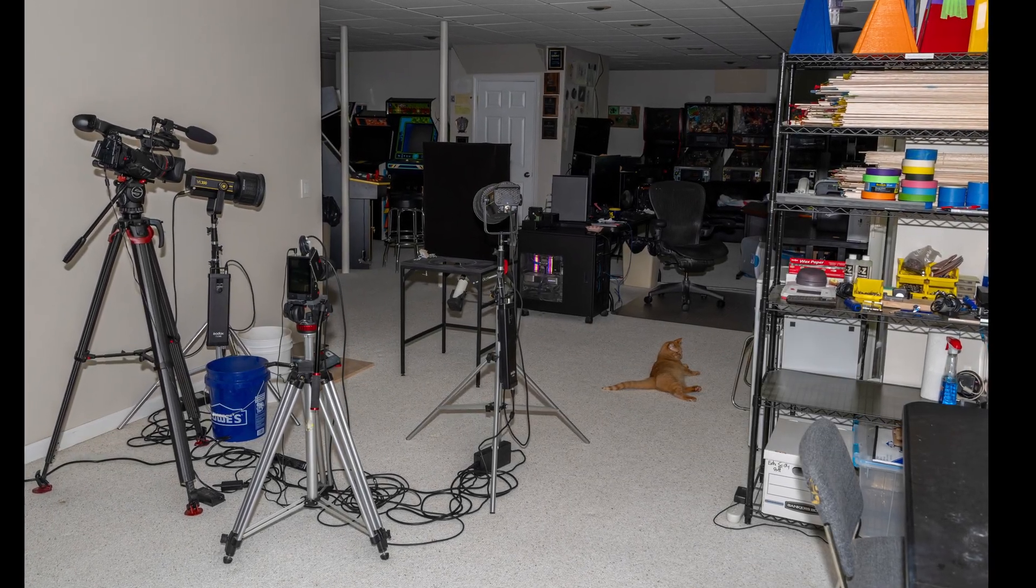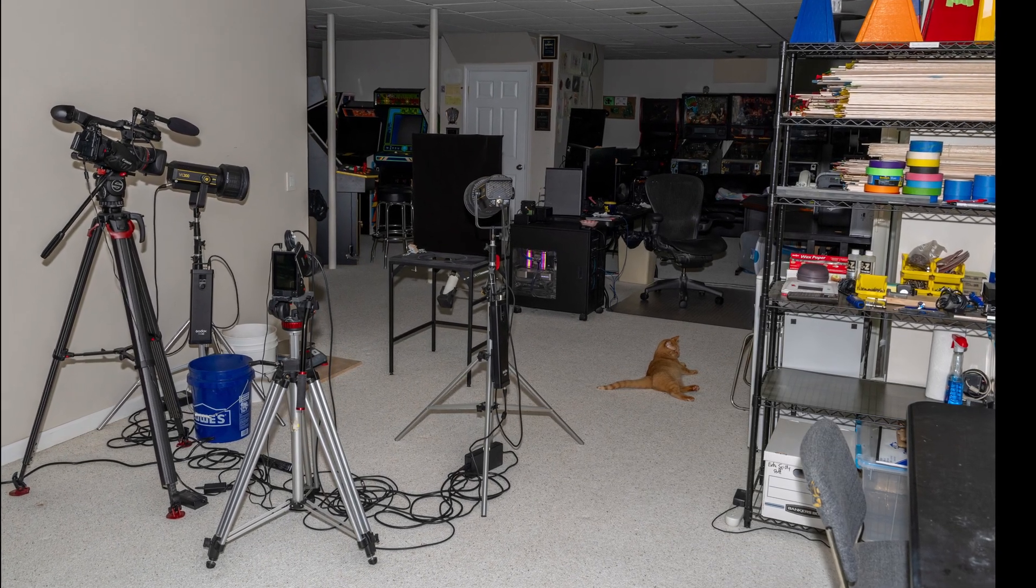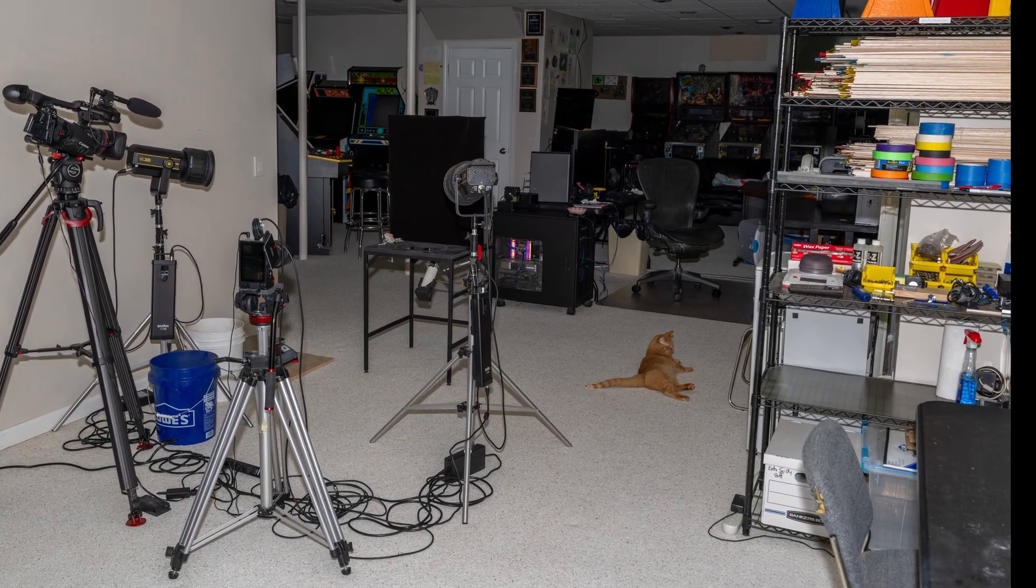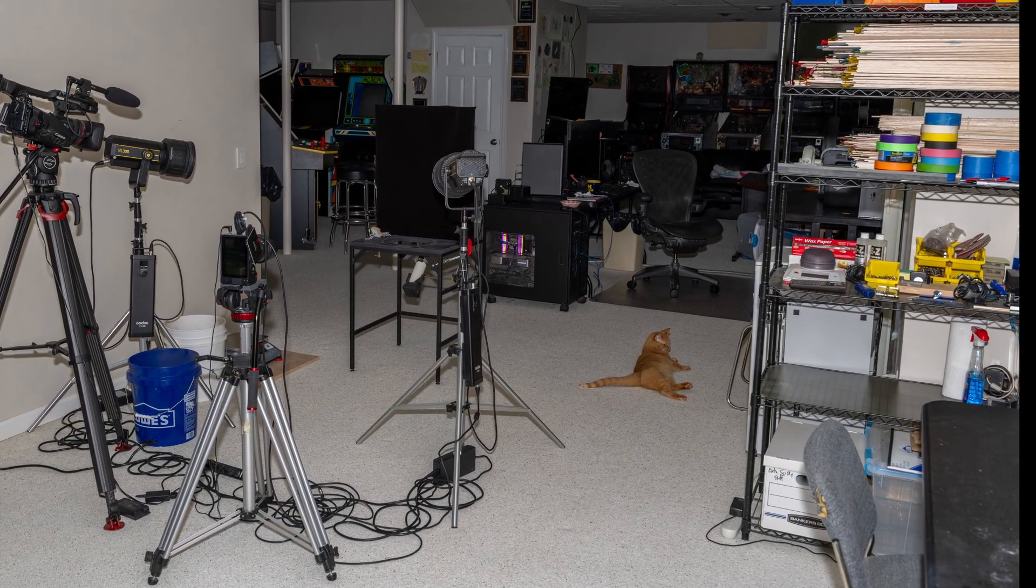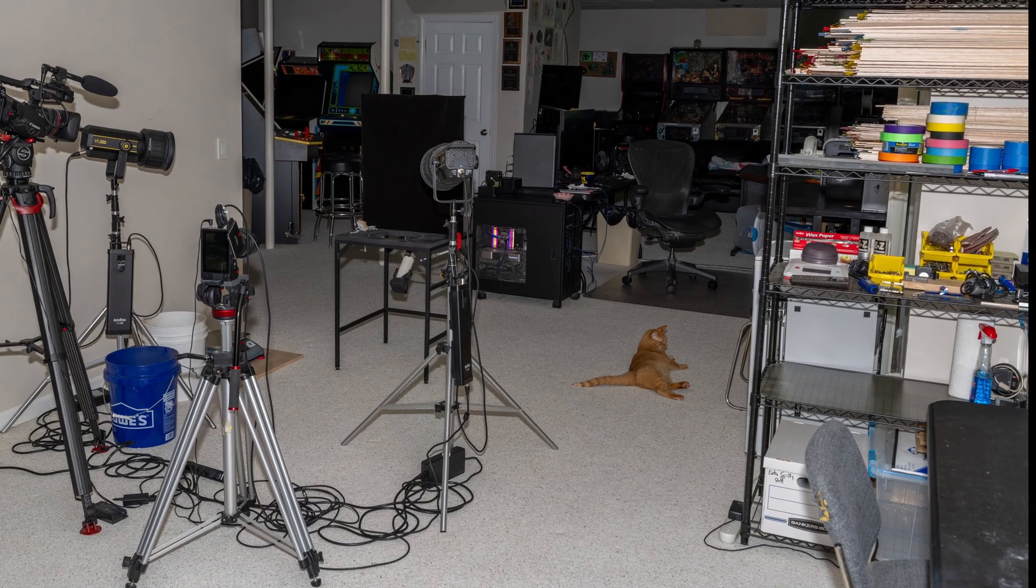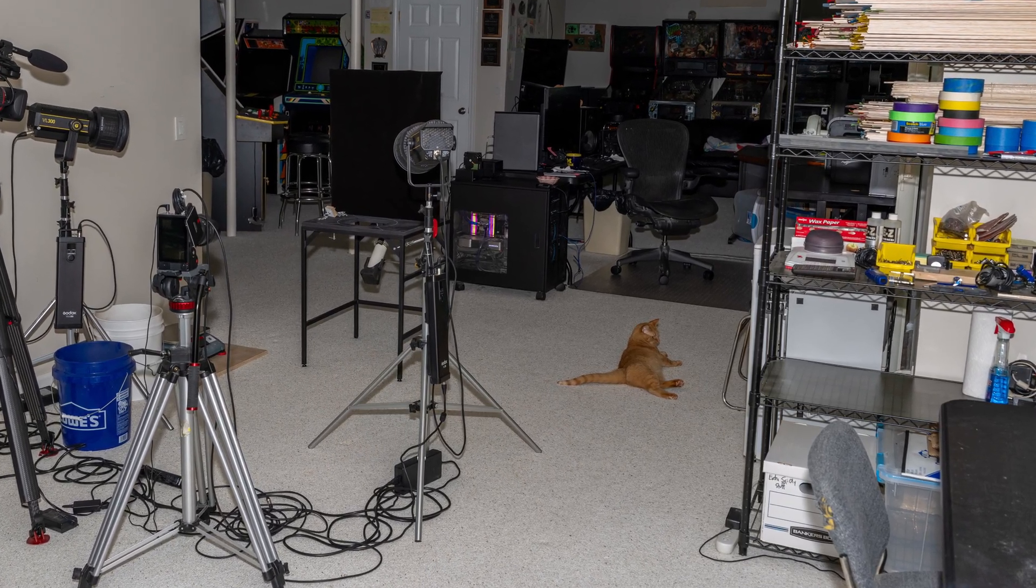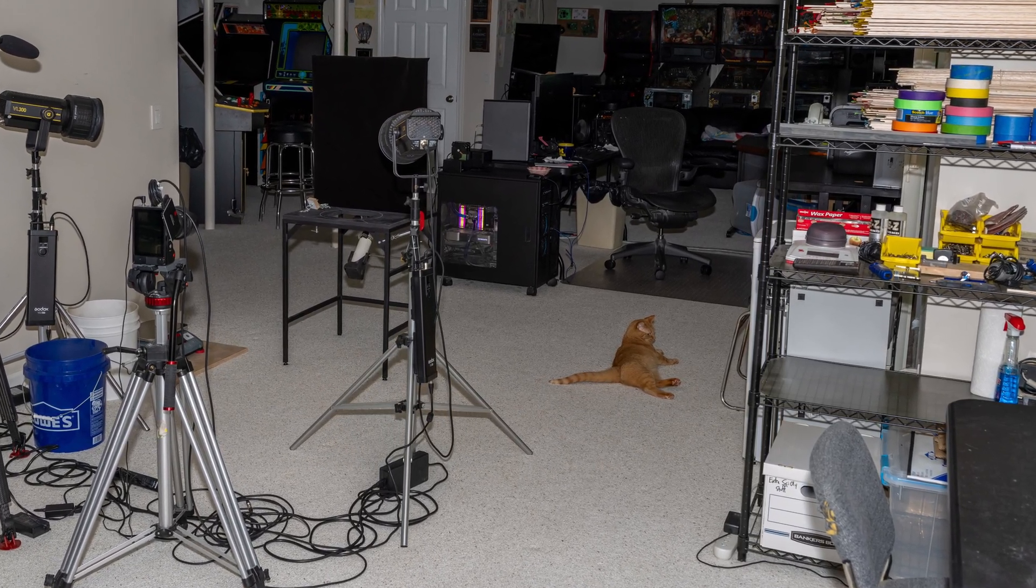Have you ever wondered who the real brains behind Balsa Engineering was? Well, the secret is now out, and as you can clearly see, my cat Beans runs the entire show.